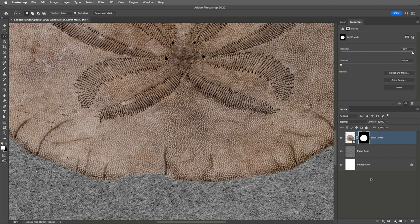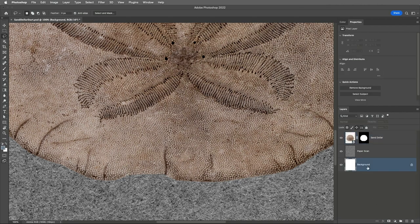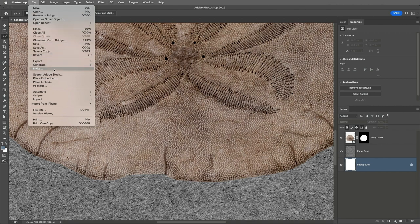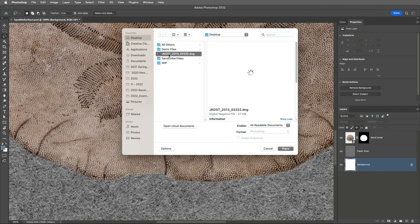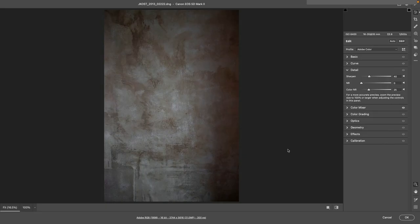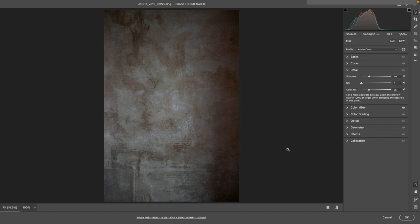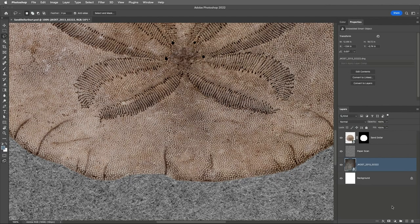Next, I'll select the Background layer and I want to add an image so I'll choose File and then Place Embedded. I'll navigate to this image of a textured wall and place the image and that's going to place this raw photograph as a smart object on a layer above the background.